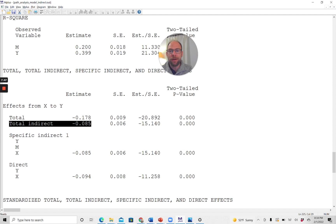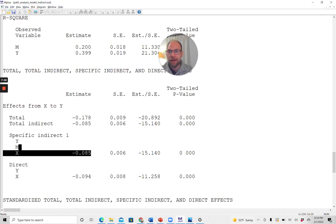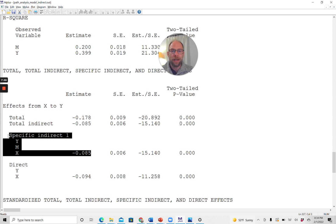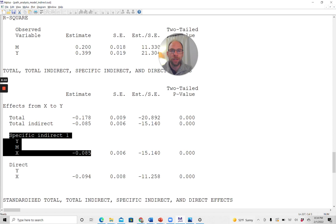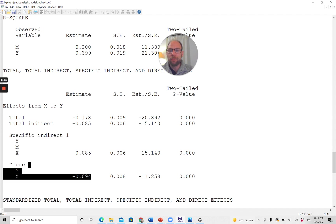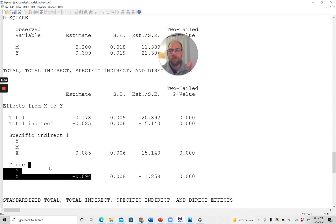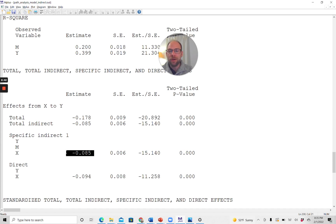So therefore, this total indirect estimate here is the exact same as what you get here under specific indirect one, where M-Plus lists or shows you that this is the path from X to Y via M. So it lists Y, M, X. This is the only specific indirect effect we have in this simple path model. If you had more mediators, there would be additional specific indirect effects that would also be listed right here. And then finally, we get the direct effect that we've already seen. That is the exact same estimate that we get above in the regular model results section, because that is the direct path, the c' path from X to Y, negative 0.094. Whereas the negative 0.085, that's the indirect effect, meaning the path a times b.